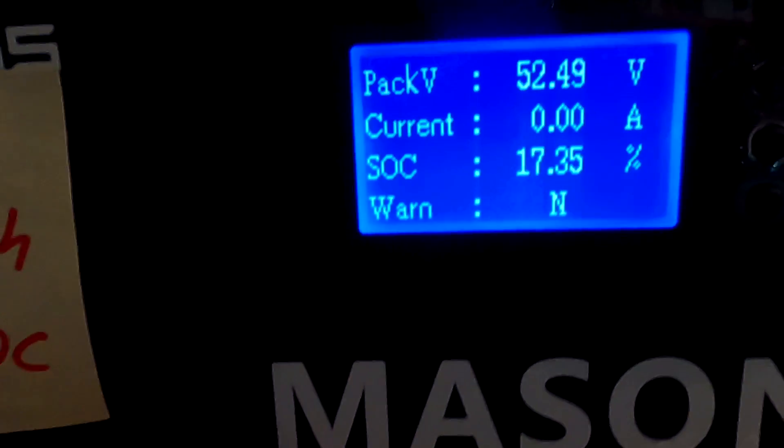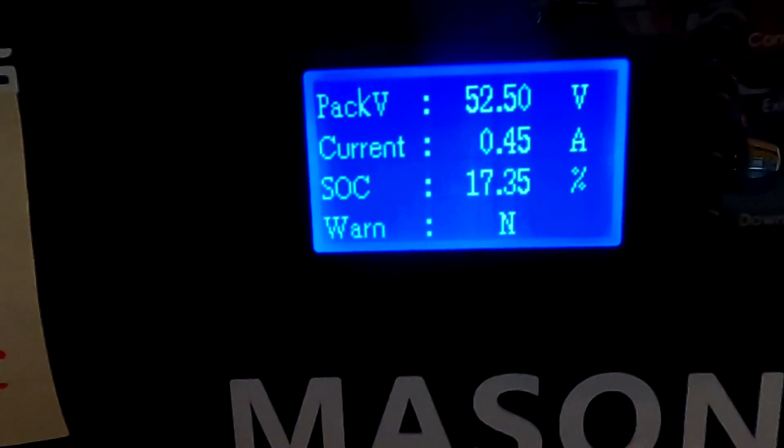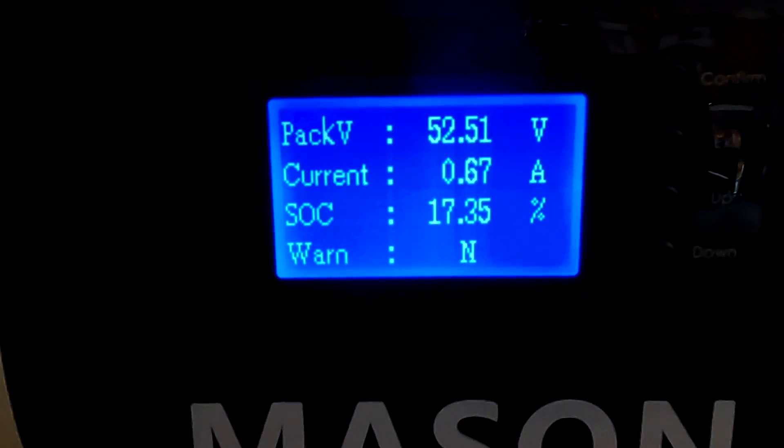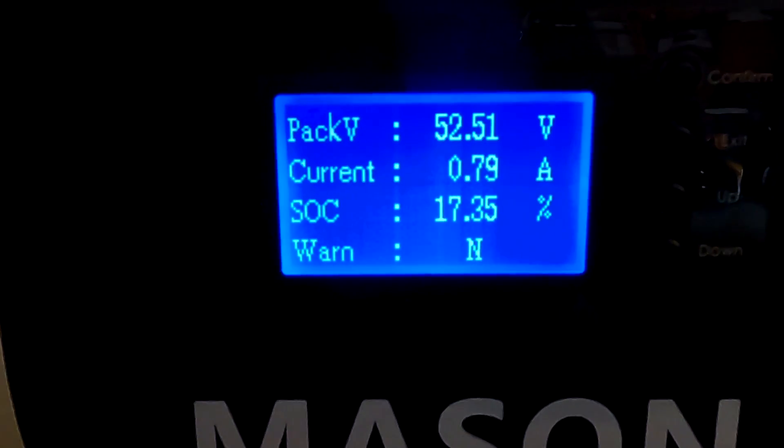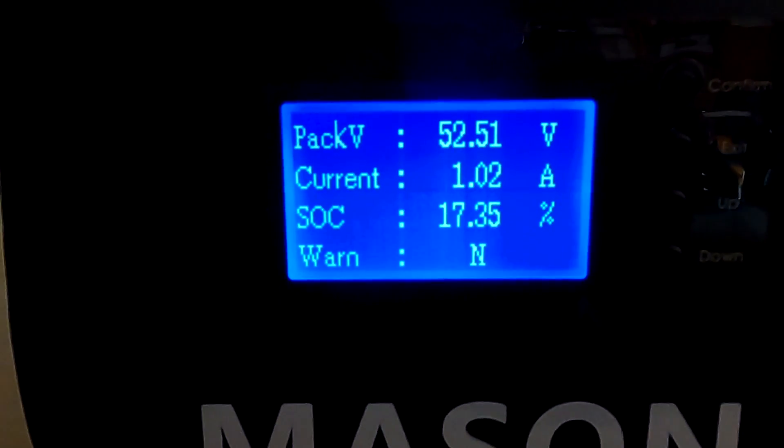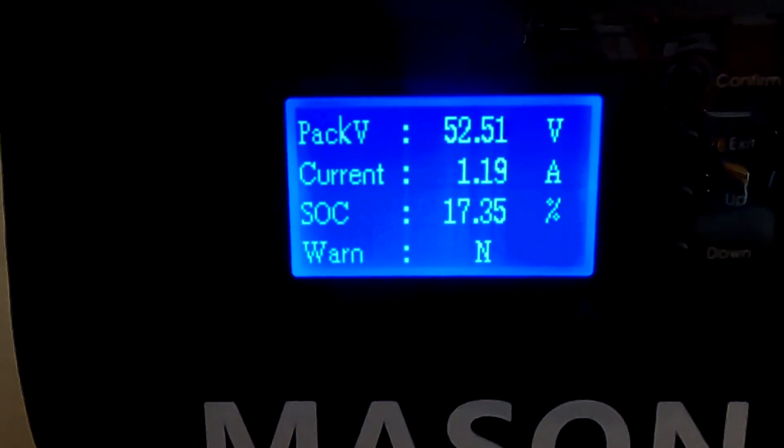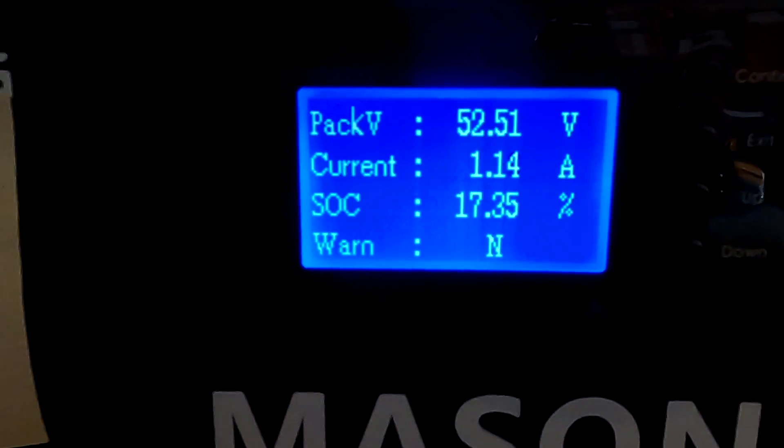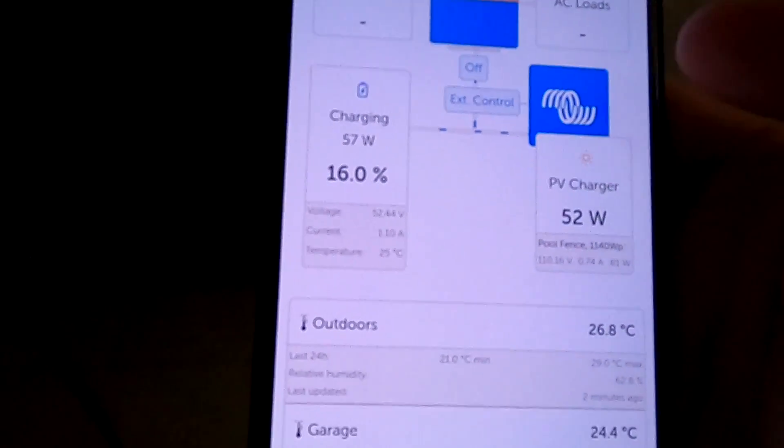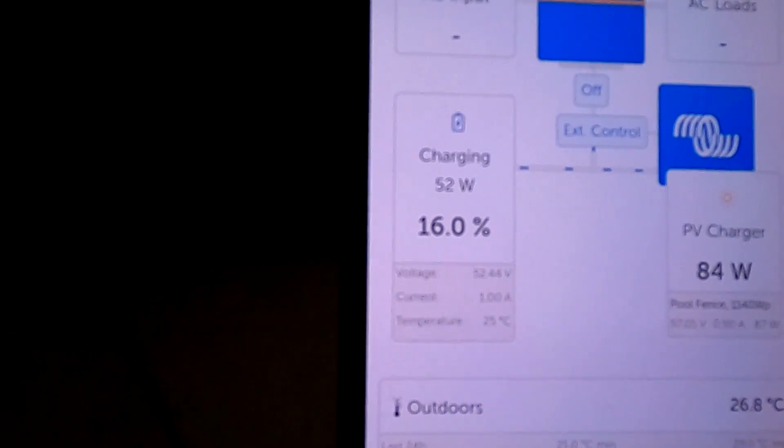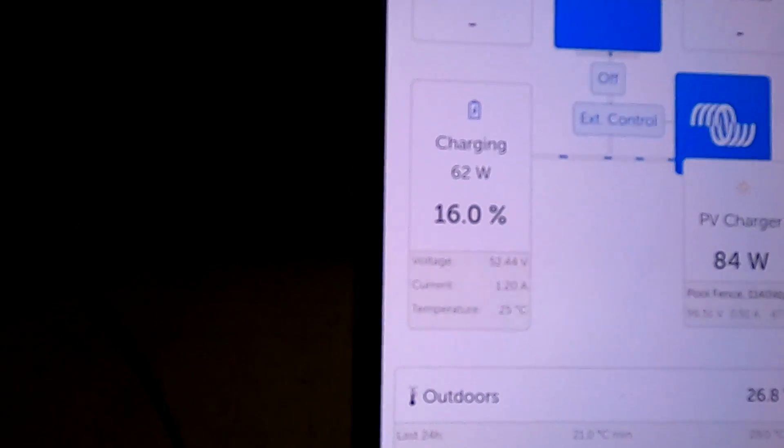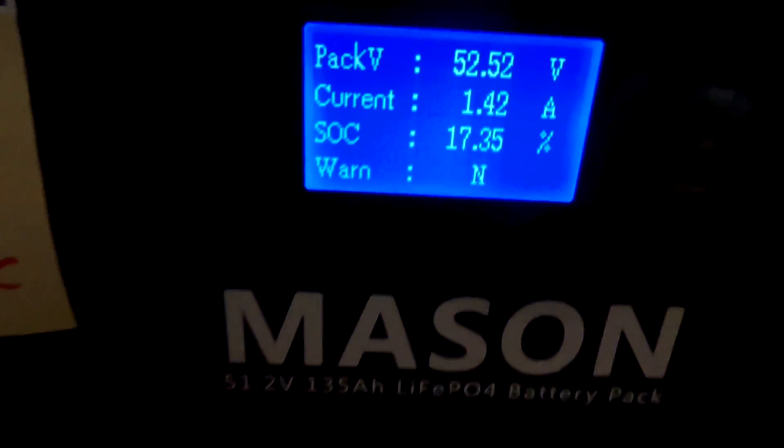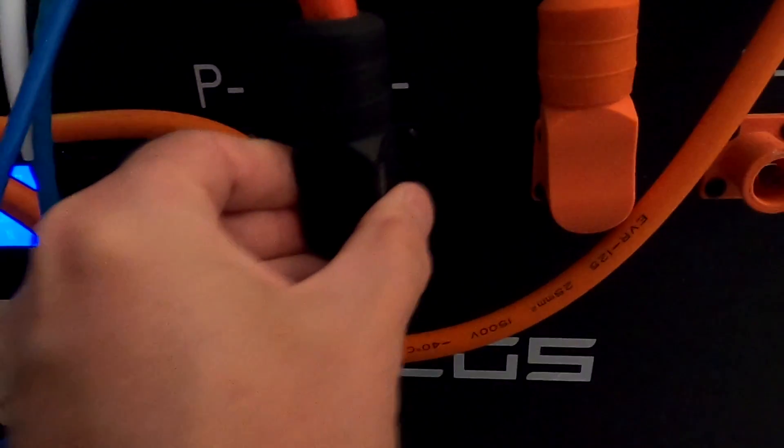One amp, yeah. And now it is nicely charging. See, it is not swinging around all the time between charging and discharging anymore. 1.4 amps. Let me reintroduce the other battery again.